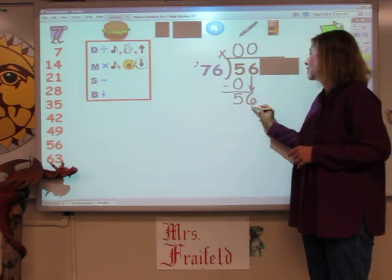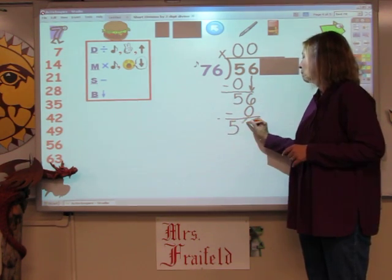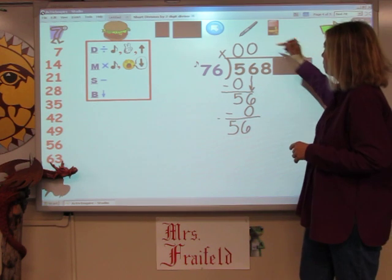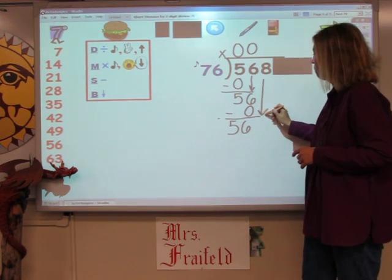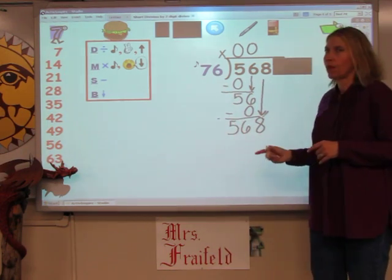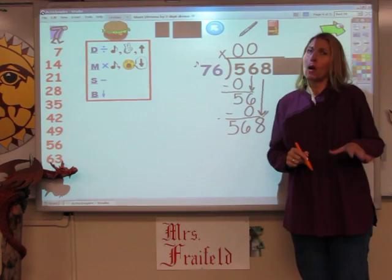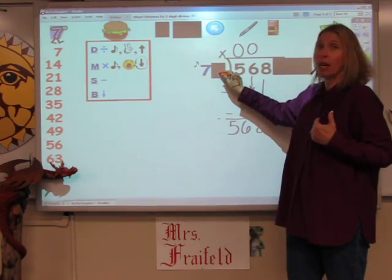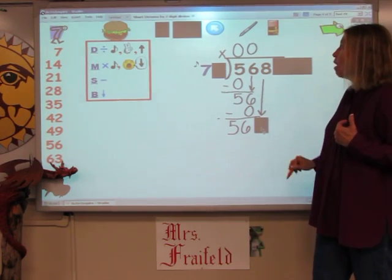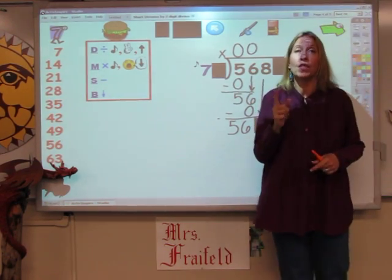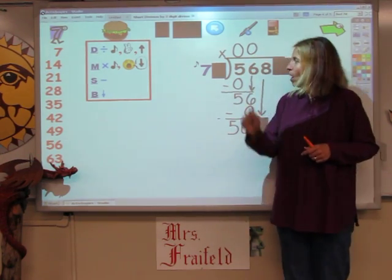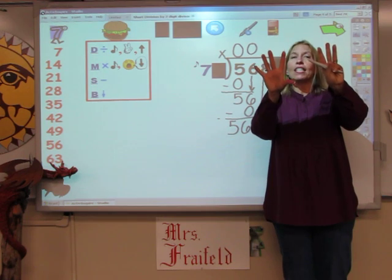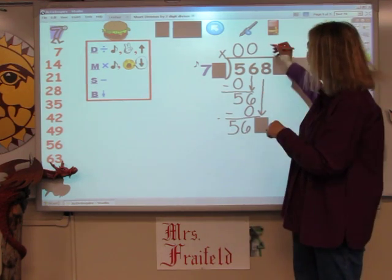My next step is to bring the next number down. Okay, finally this number is smaller than this. Nobody knows their 76 times tables, but I do know my 7 song. So I'm going to cover one here, and if I cover one there, I have to cover one down here. Now I'm going to sing my 7 song until I get to 56 or go over, and the number of fingers is what I write at the top. 7, 14, 21, 28, 35, 42, 49, 56 — I hit it exactly. It took me 8 fingers. That's the number I write at the top.